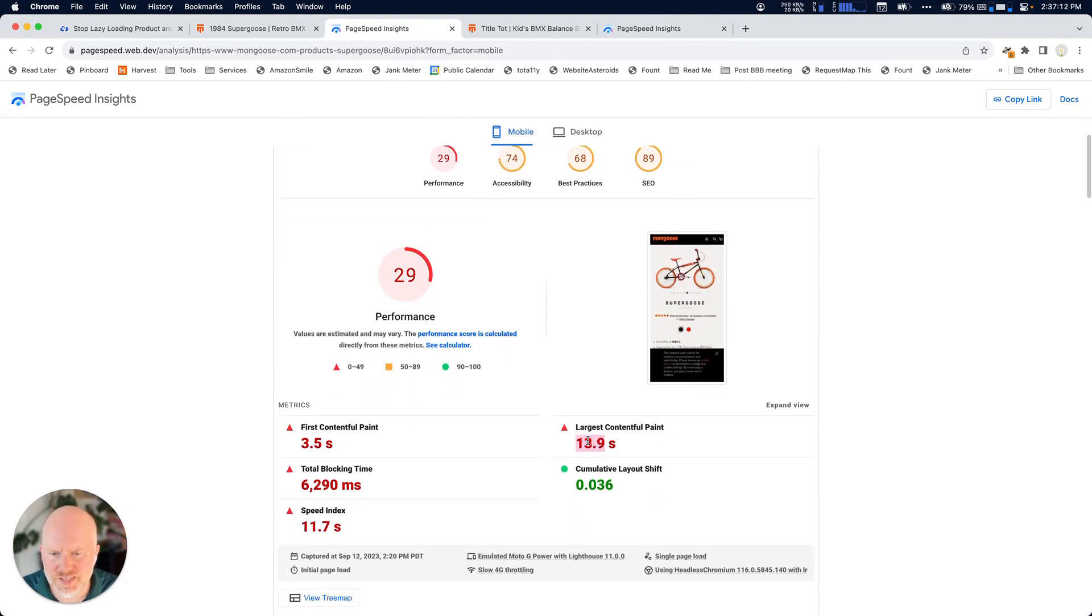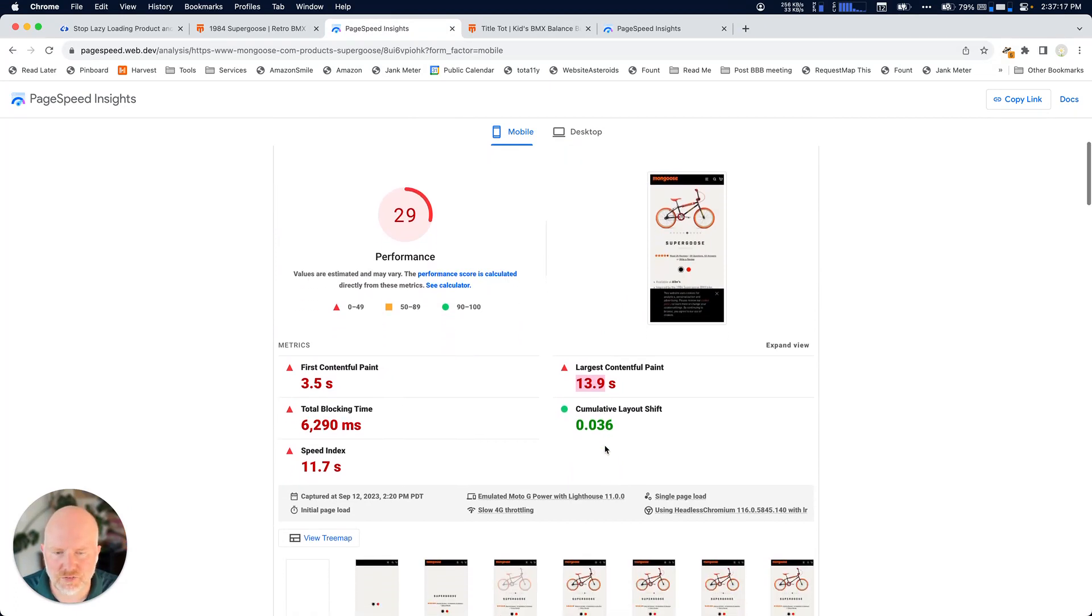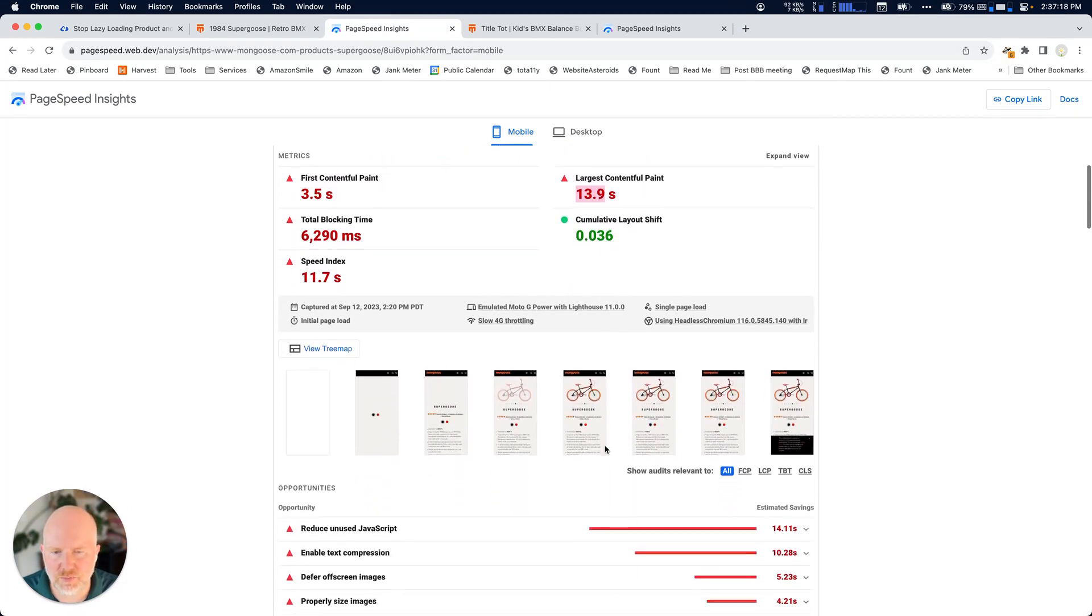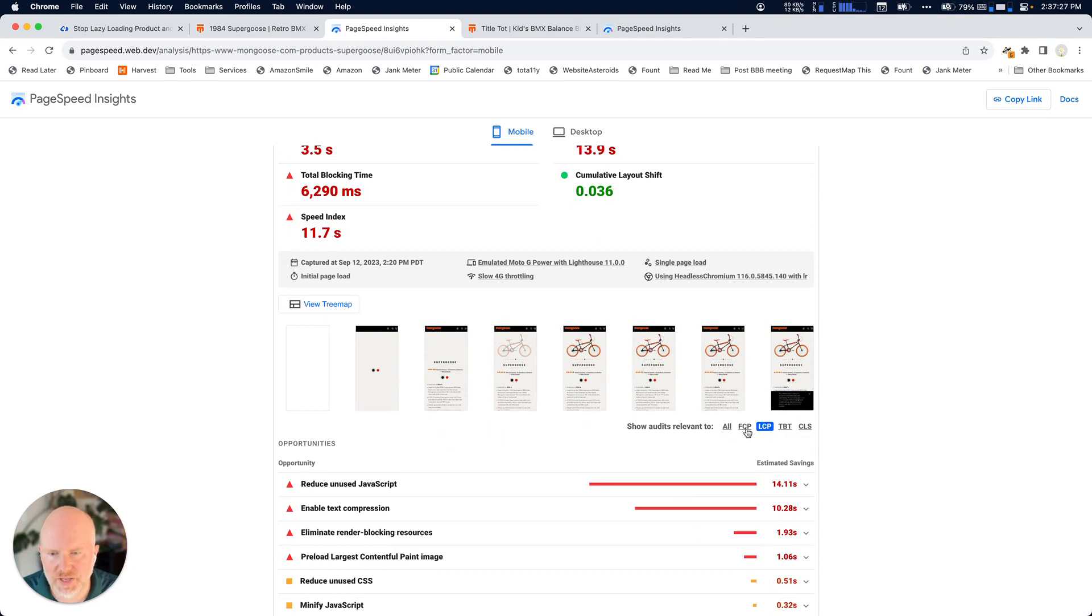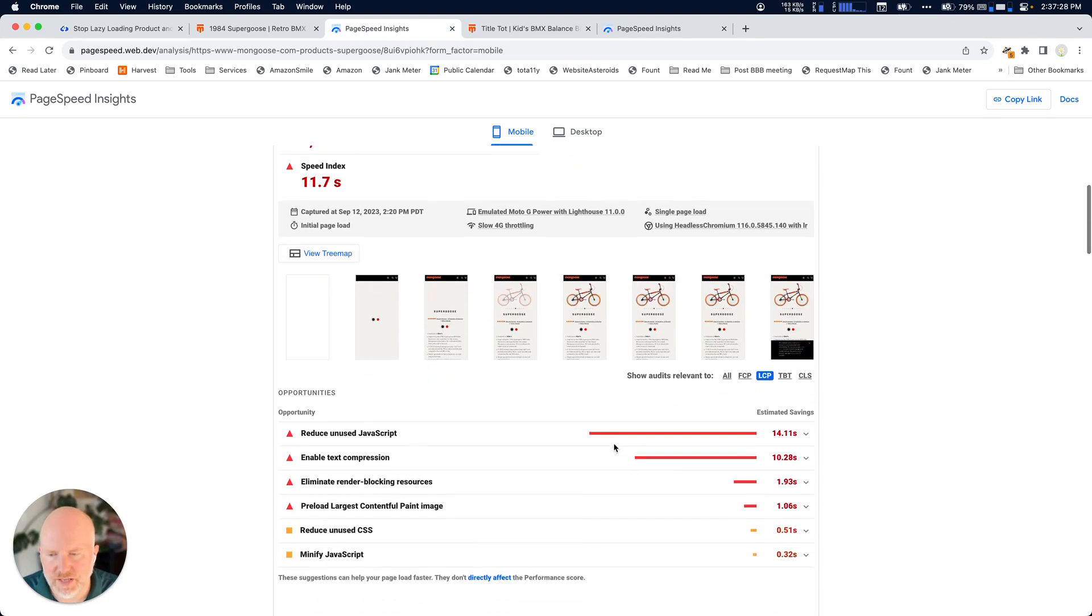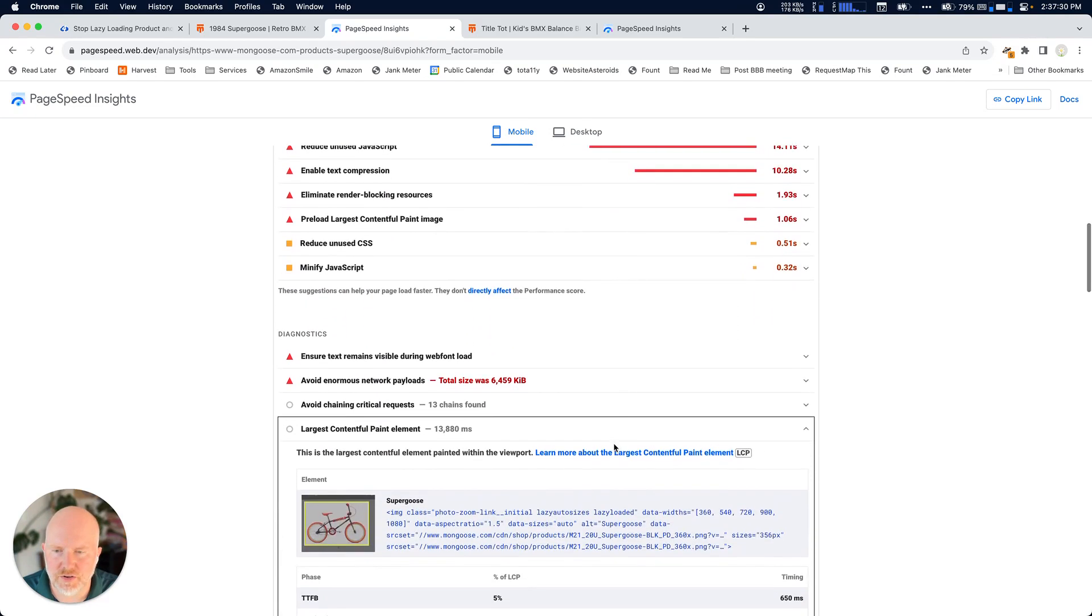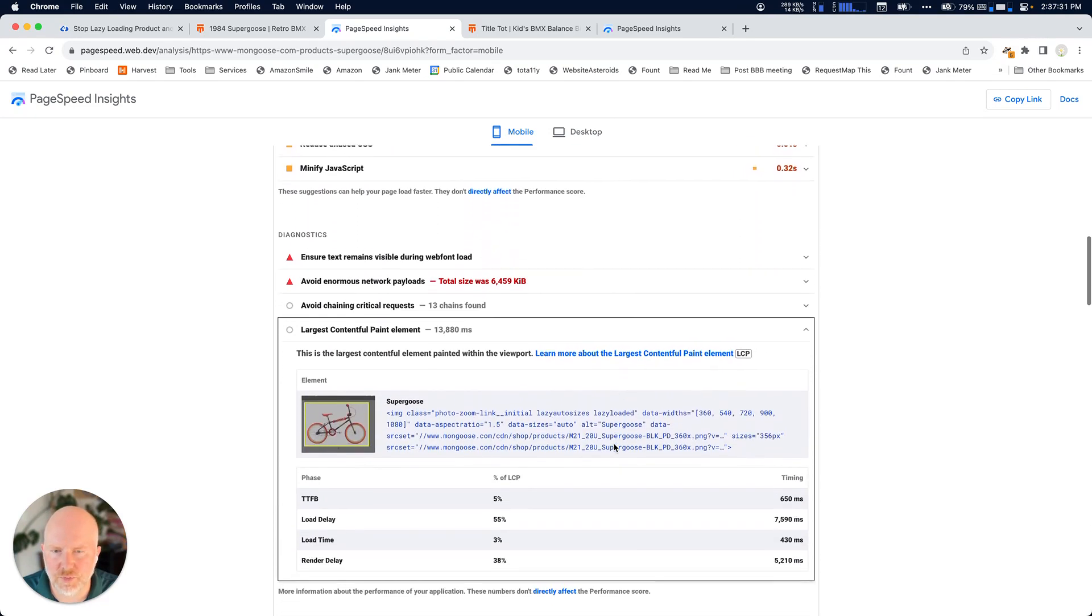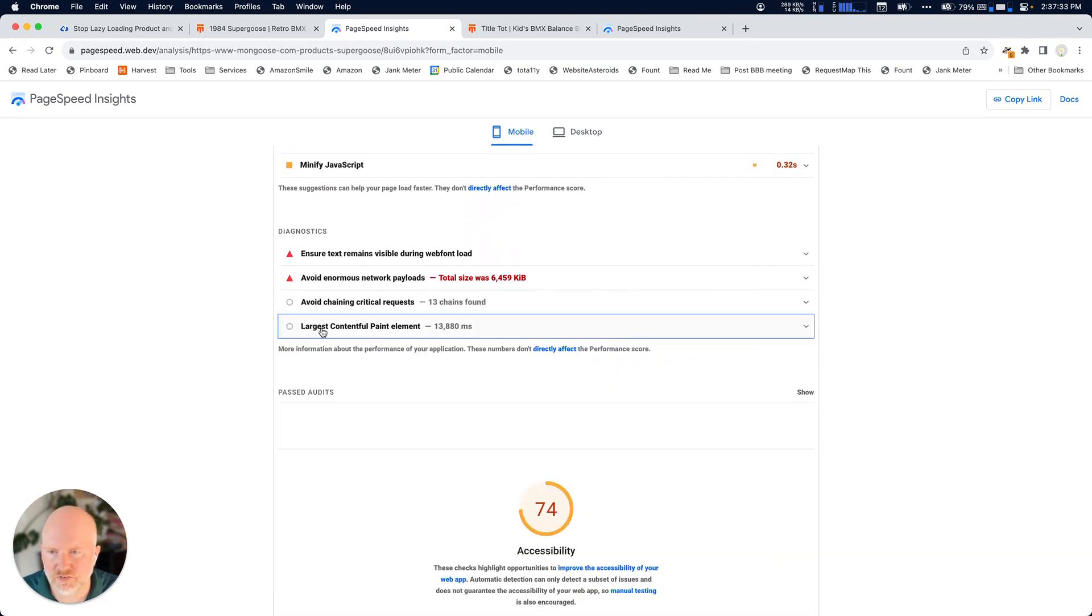We see that we've got almost 14 seconds for largest contentful paint. So let's go ahead and actually see what's causing that. We can come down here and it says show audits related to. We're going to select LCP for largest contentful paint. And if we get down here, one of the things we're going to look for is this section that says, what is the largest contentful paint element?